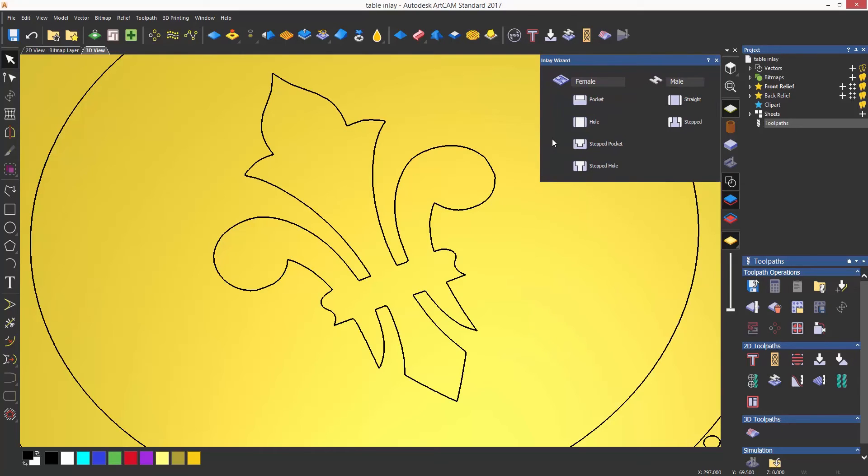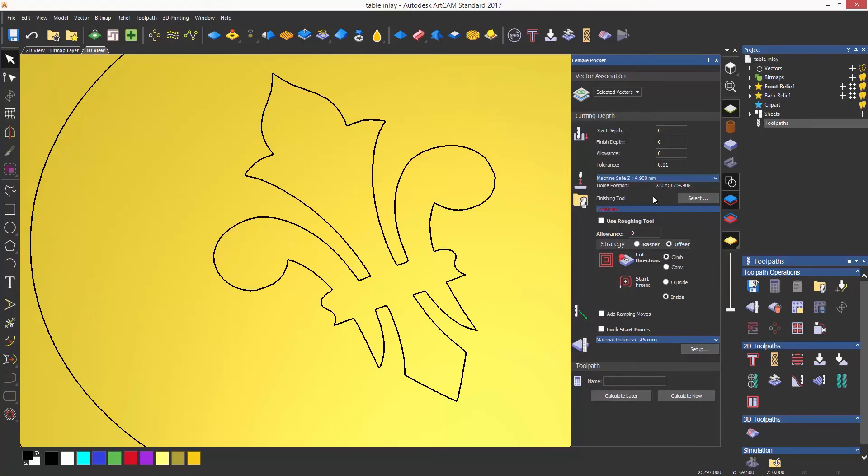it will open a dialogue called inlay wizard, which asks you whether you would like to do a female or a male part and what type. For this example, I'm going to create firstly a female pocket.